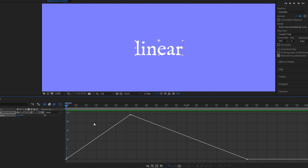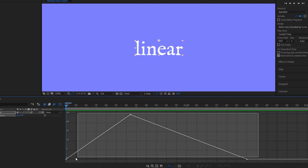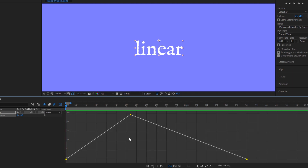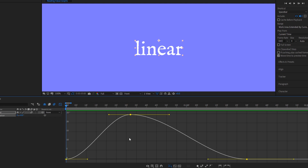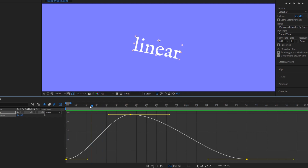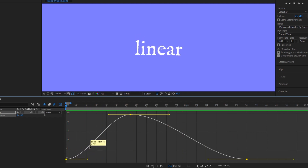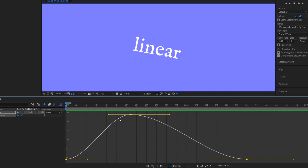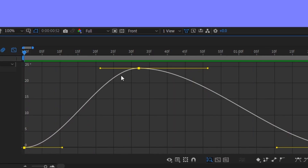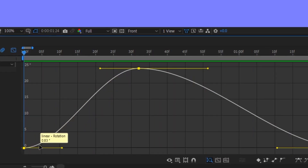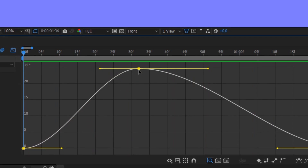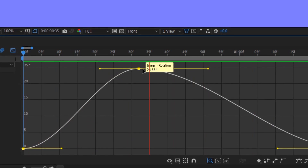Let's fix that and make the value graph useful at the same time. Select all of your keys and then hit F9 to ease them. Easing makes the motion accelerate out of a keyframe and decelerate before it hits the next one. We can see that on the graph too — instead of a straight line from keyframe to keyframe, it rounds out near the start and end and becomes more flat.